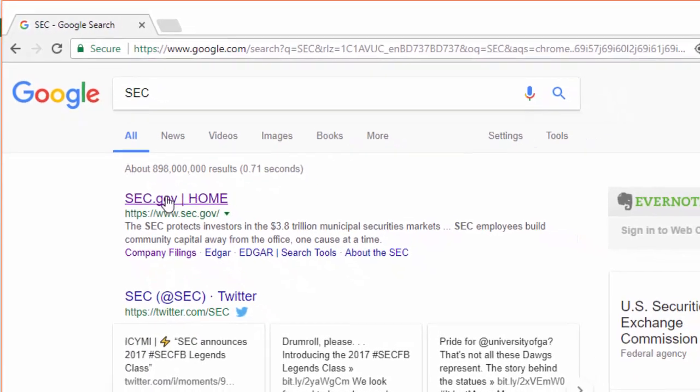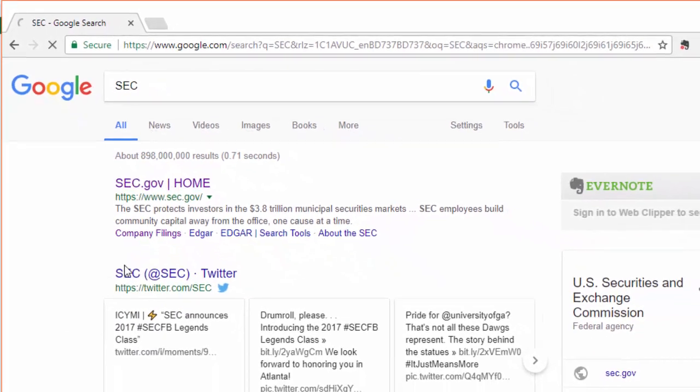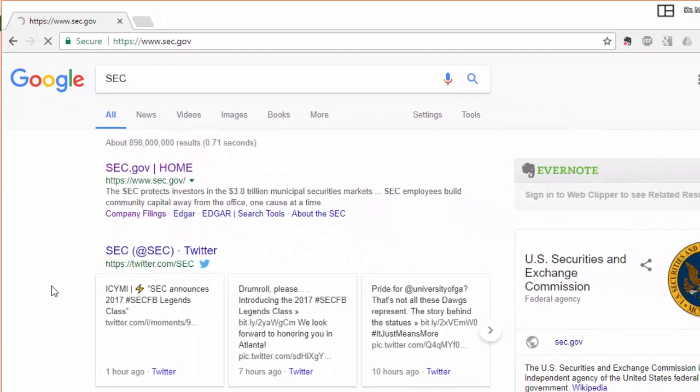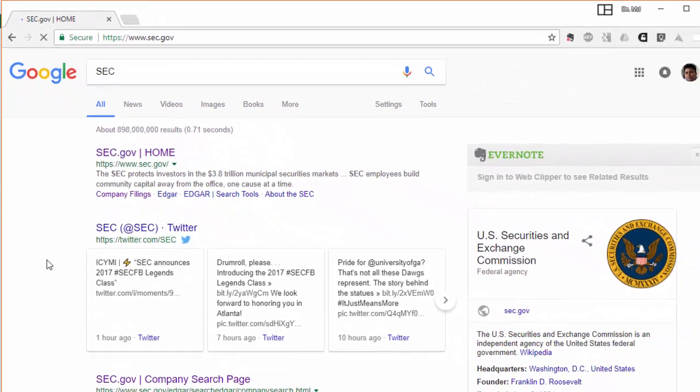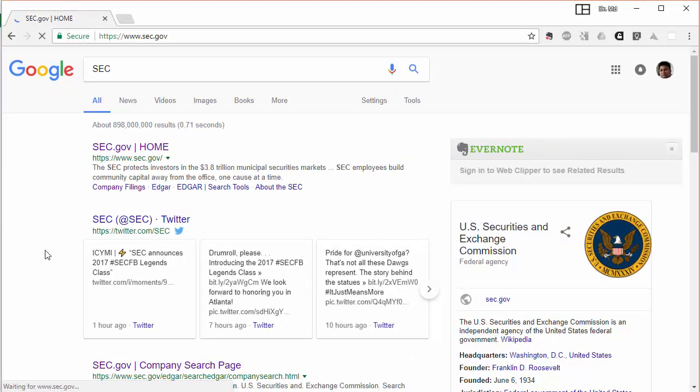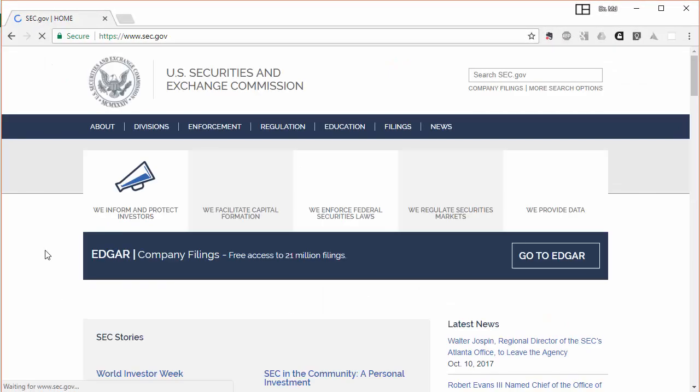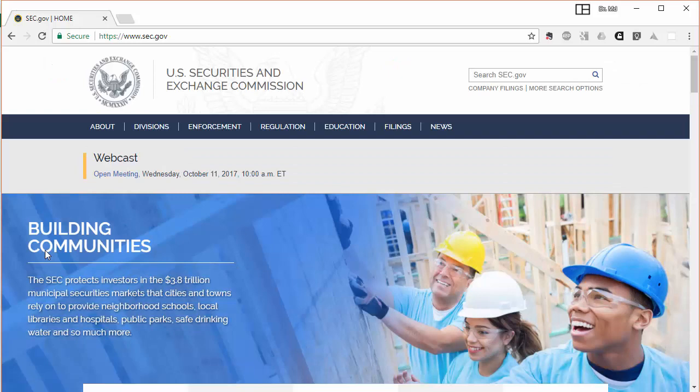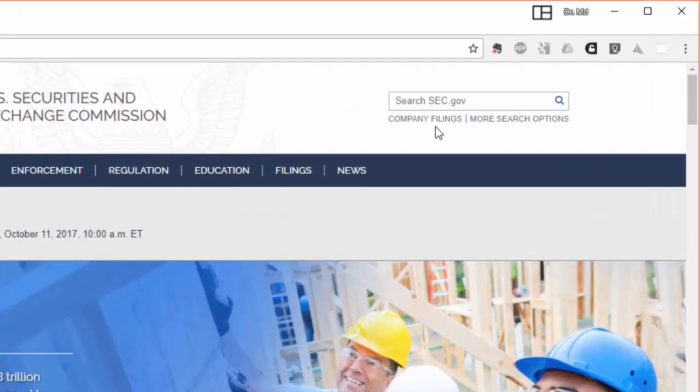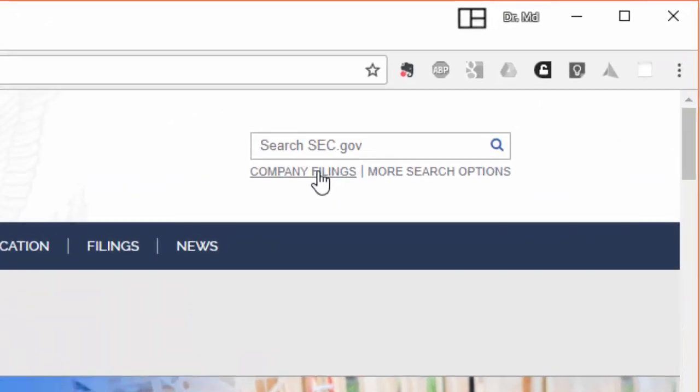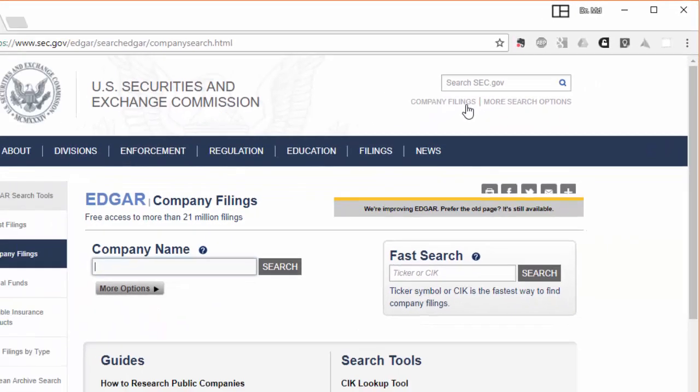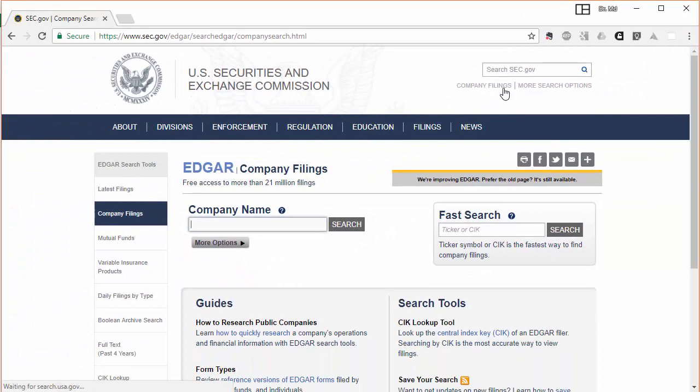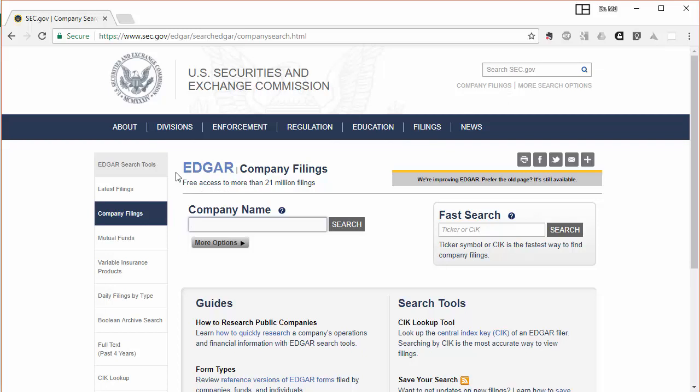We'll go to the website. This is the Securities and Exchange Commission of United States of America, and then I will click on company filings.